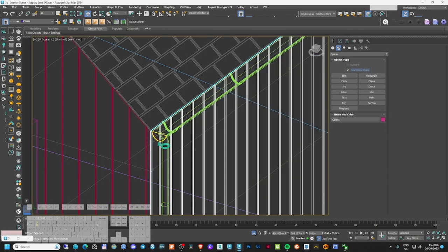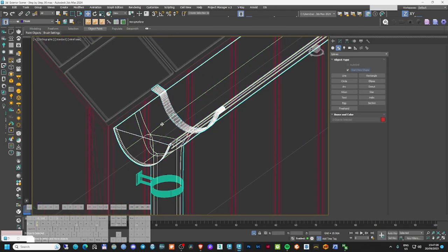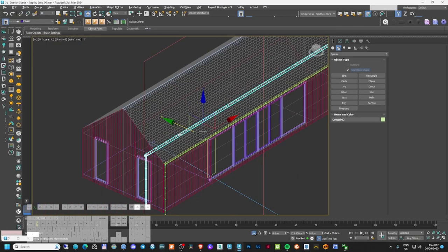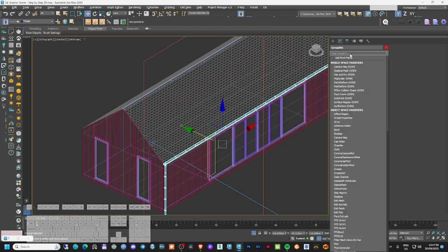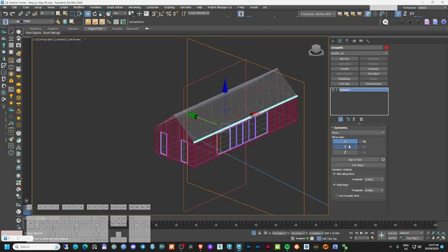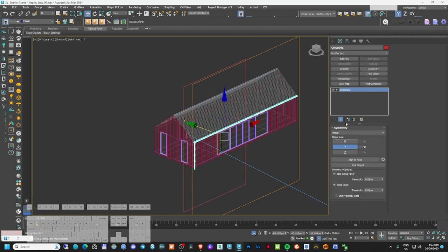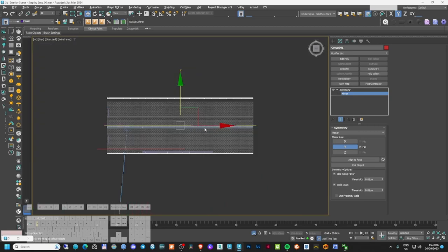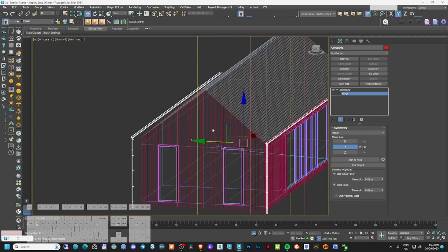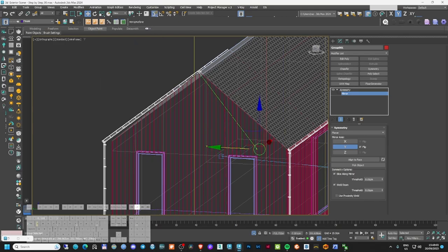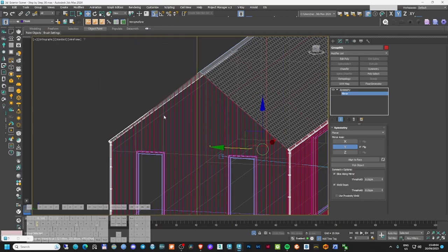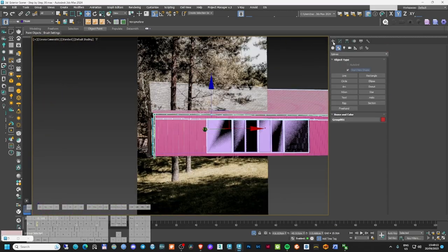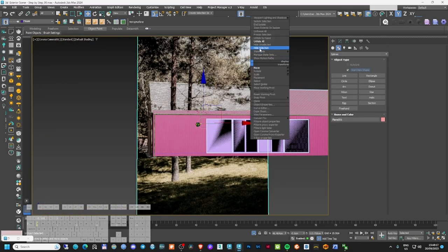I'll create a layer called 'House' and move everything into it. I'm quite happy with the result. Now I'll group the gutter side elements, apply a Symmetry modifier on the Y axis, mirror and flip it, and center the mirror at the correct position. Now the gutter and pipe are on both sides of the house.